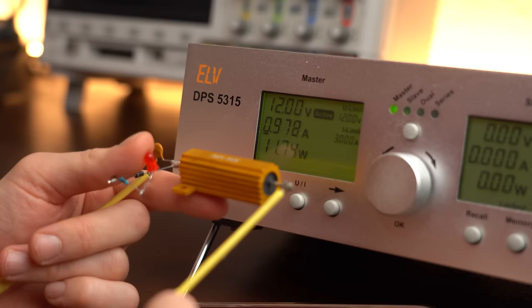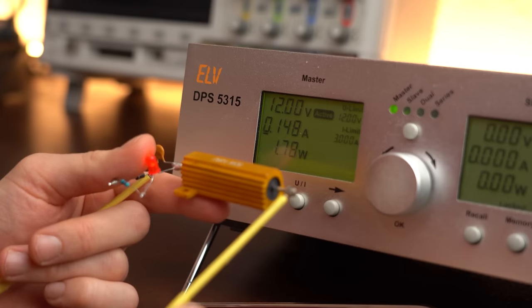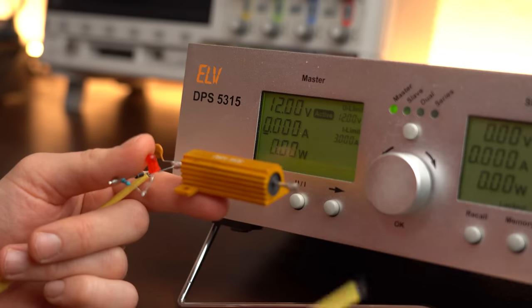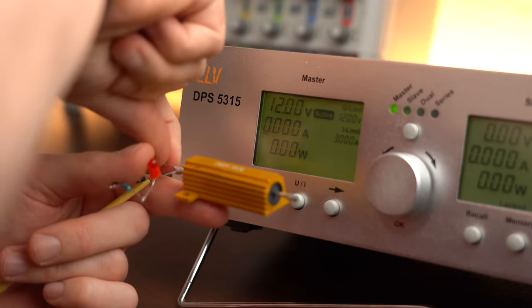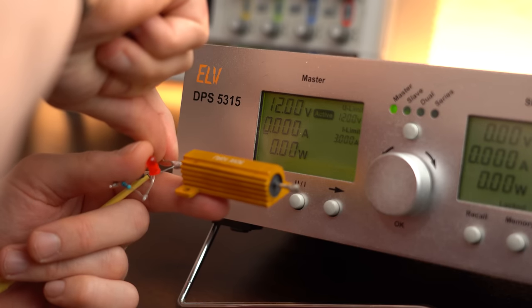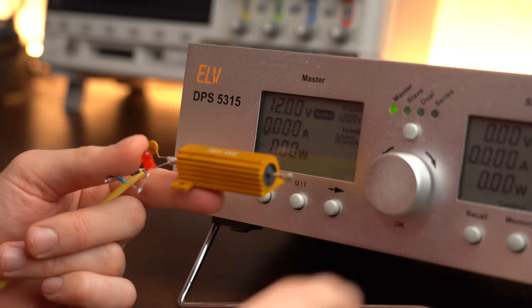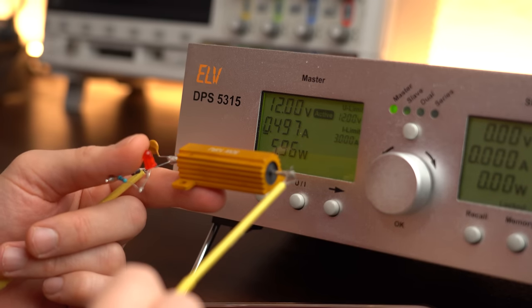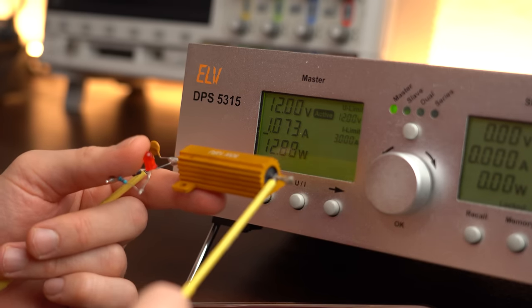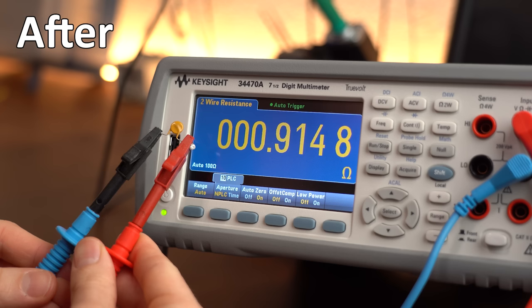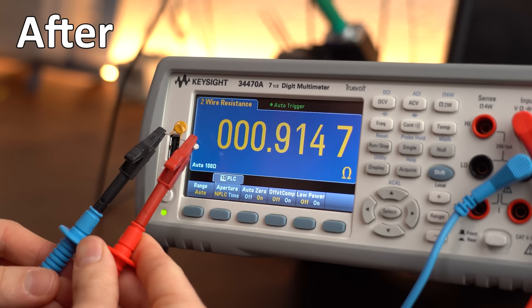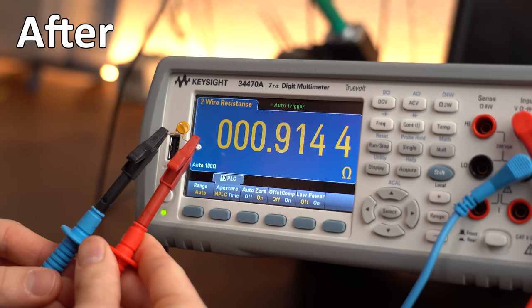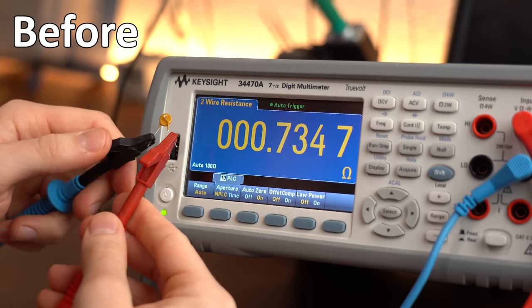This typical time-to-trip diagram given by the datasheet can also help you out a lot regarding those questions. And by the way, the PPTC also becomes rather quickly conductive again as soon as the current decreases. But after tripping once, its resistance will take quite a long time until it will reach its initial value once again.